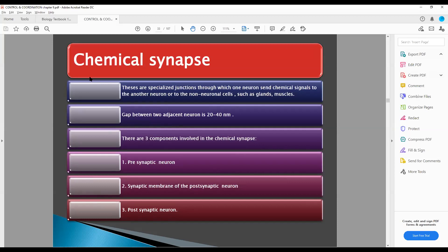In chemical synapse, these are specialized junctions through which one neuron sends a chemical signal or chemical message to another neuron or to a non-neuronal cell. That means one neuron can give a message to another neuron through chemical signals, or one neuron can give a message to non-neuronal cells, glands, or muscles by means of chemical signals.